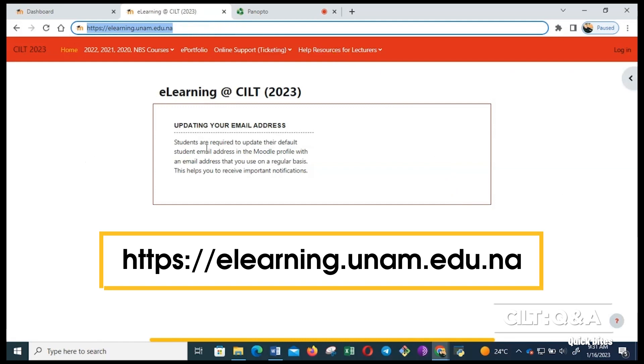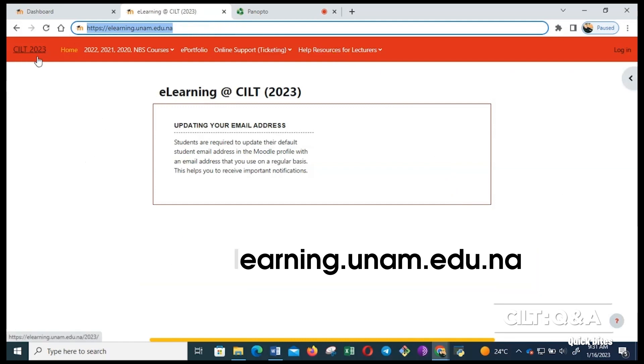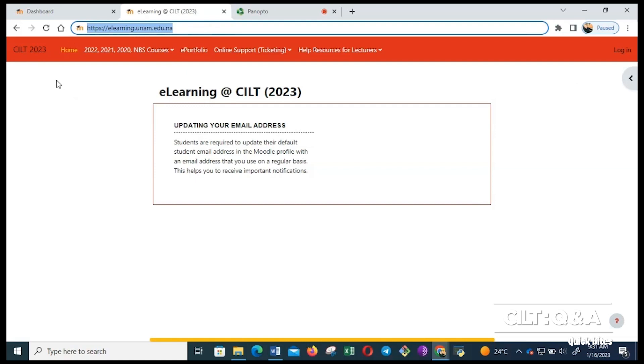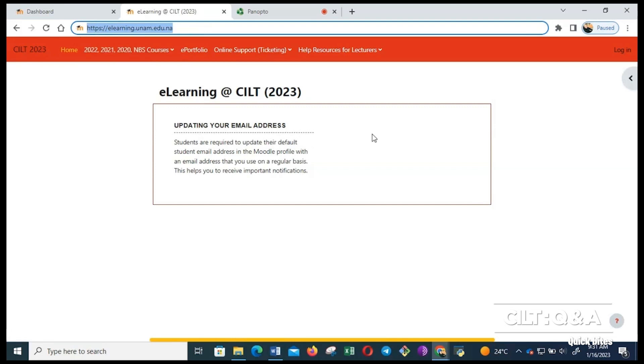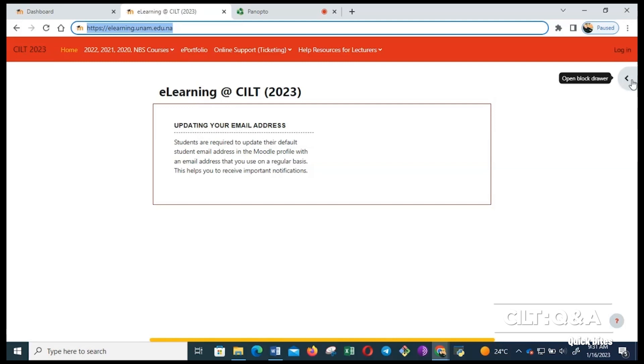It will indicate CIIT 2023, meaning you are on the current year. If you are a senior student and you want to access previous years, you can use these links here on top. To log in, you have to either click on the login on this top right corner, or you can click the open block drawer to expand this column on your right.